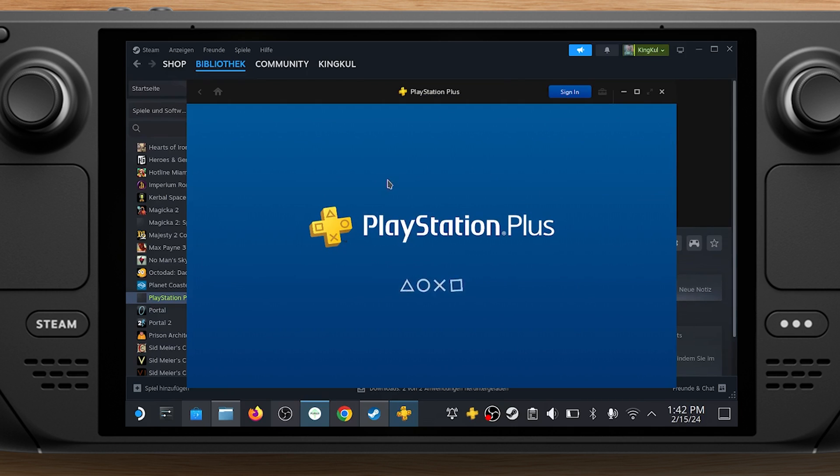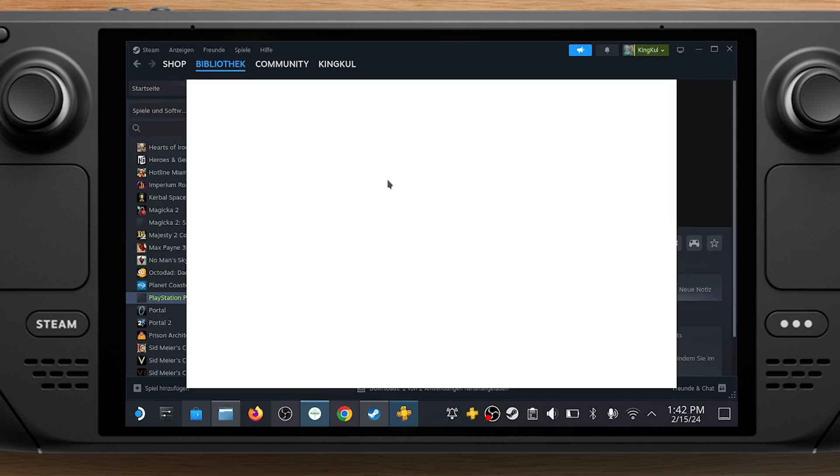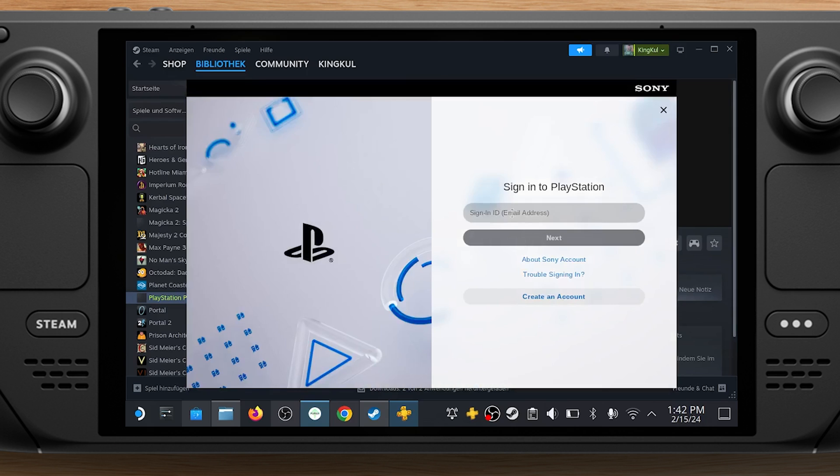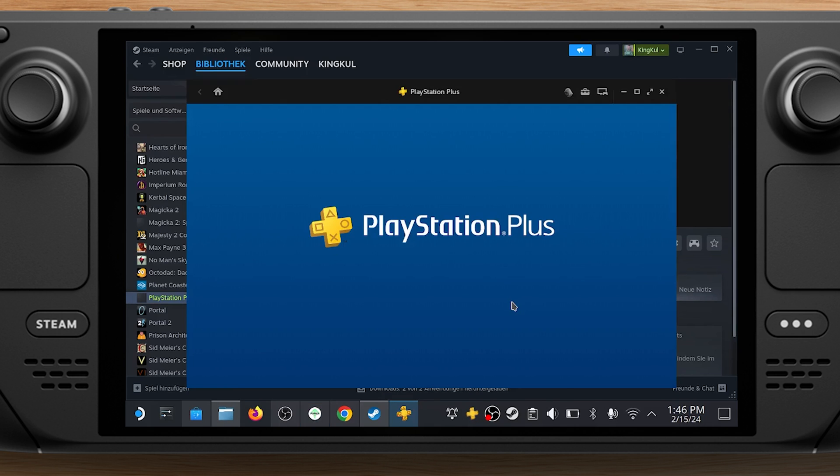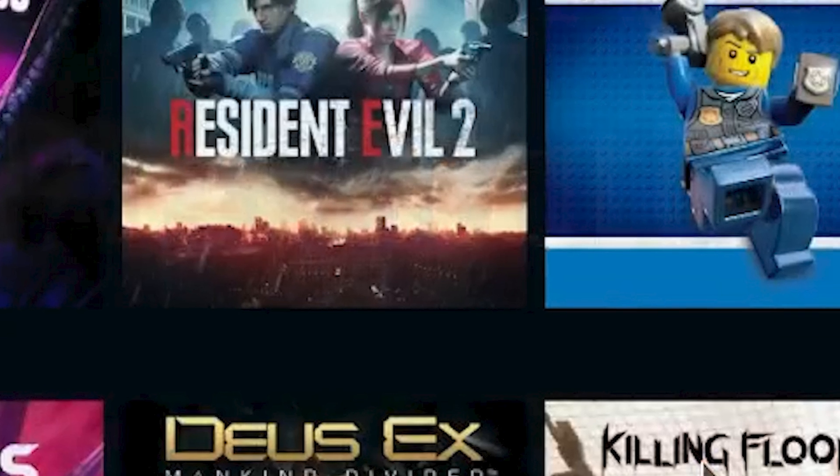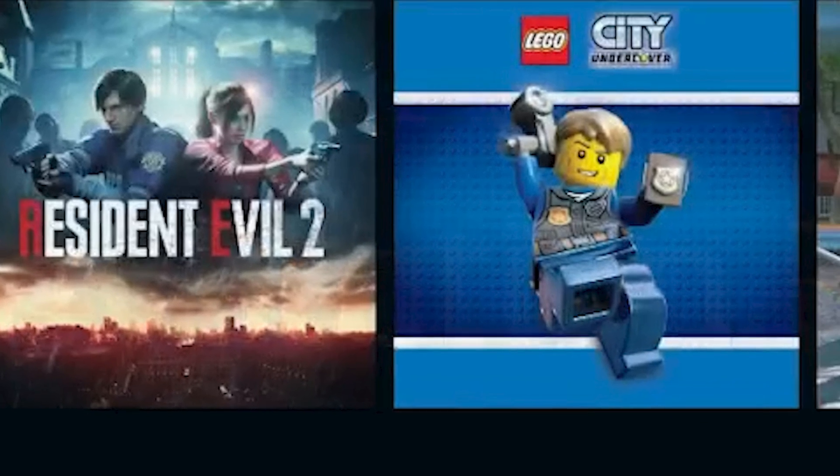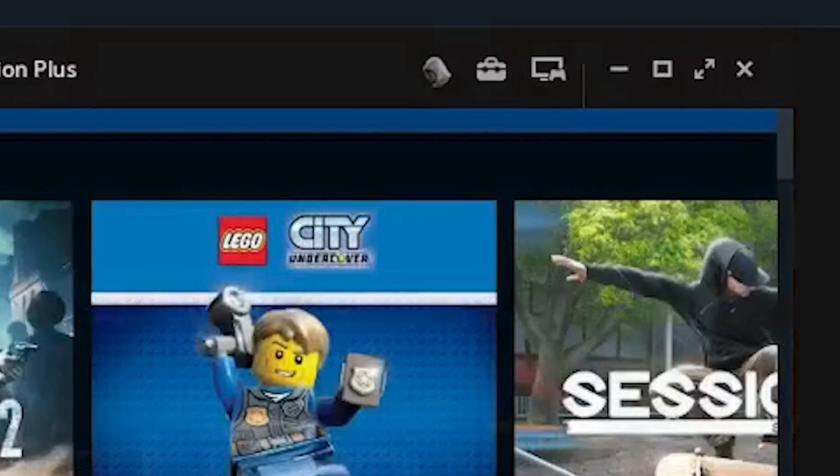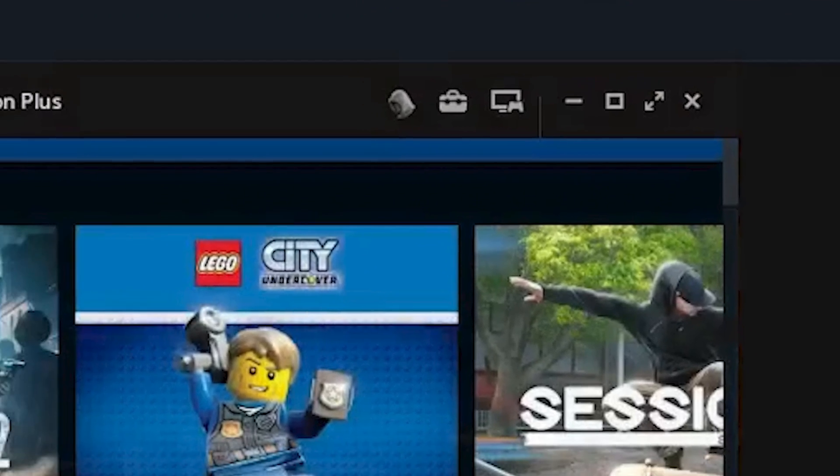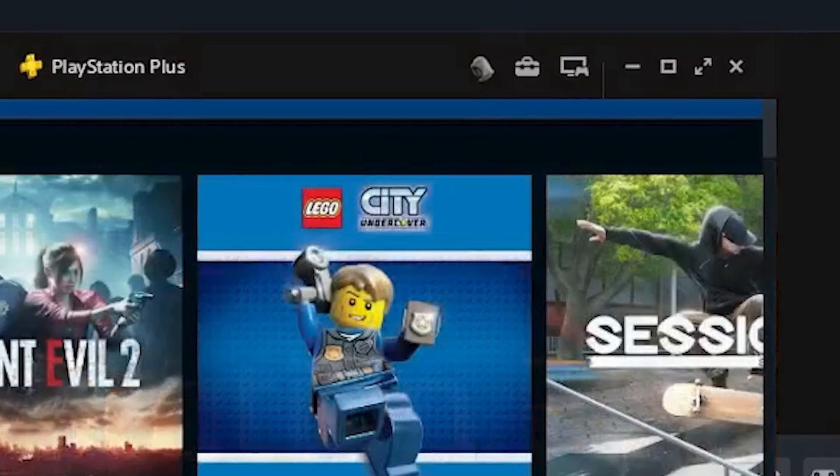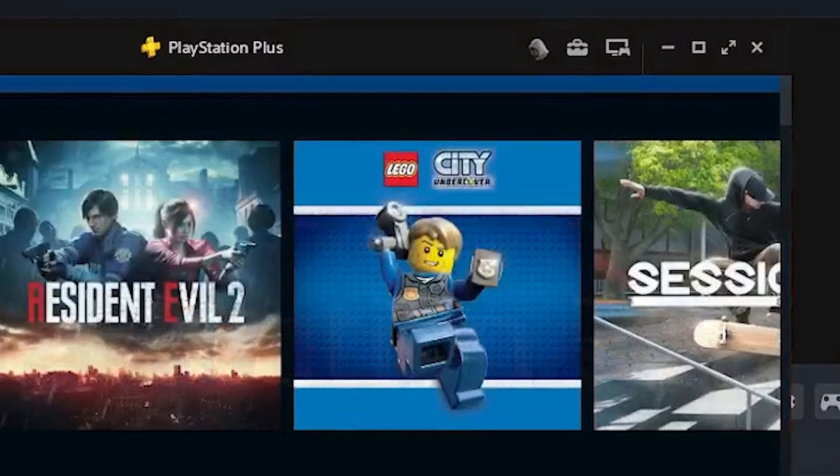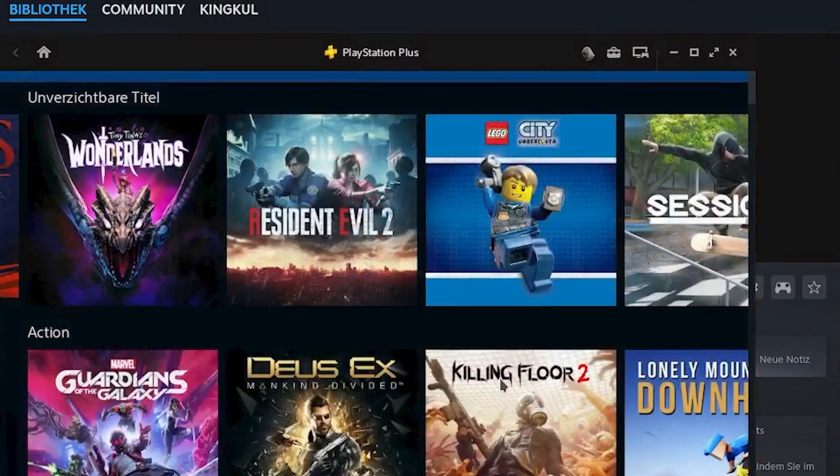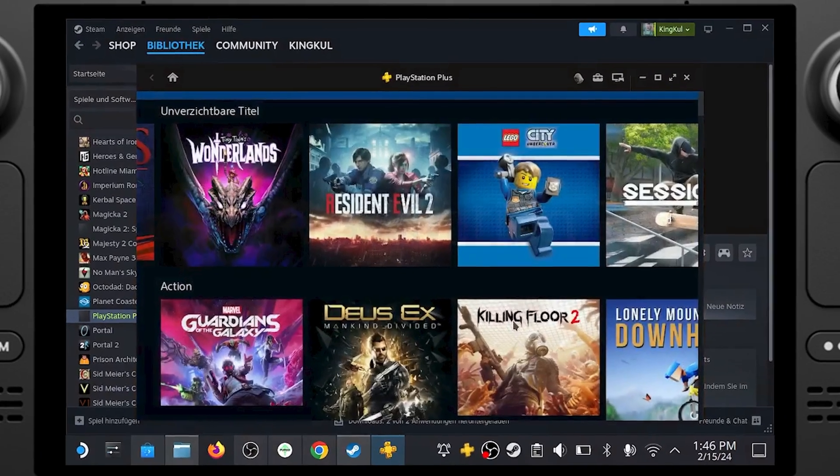Open the app again and sign in to your account. Once everything's up and running, look for the controller mode button along the top of the screen. It's the one that looks like a monitor and controller. You need to press that.